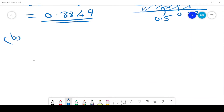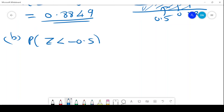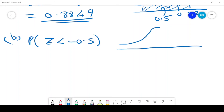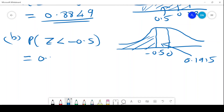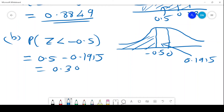We find probability of Z less than negative 0.5. We make a sketch and place negative 0.5 on the curve. We look up 0.5 in the table, which gives 0.1915. Therefore, the probability is 0.5 minus 0.1915, which gives 0.3085.